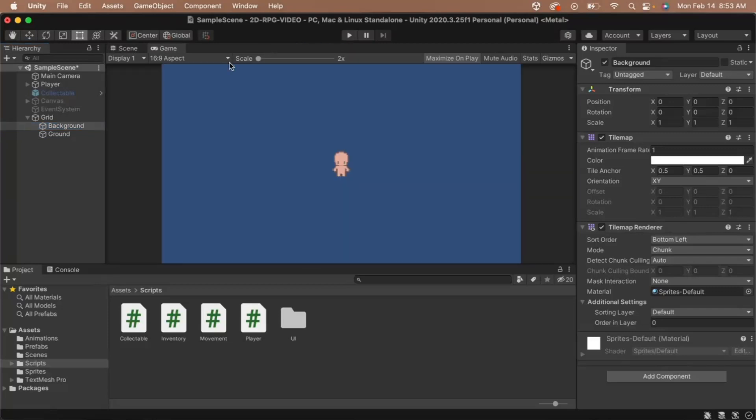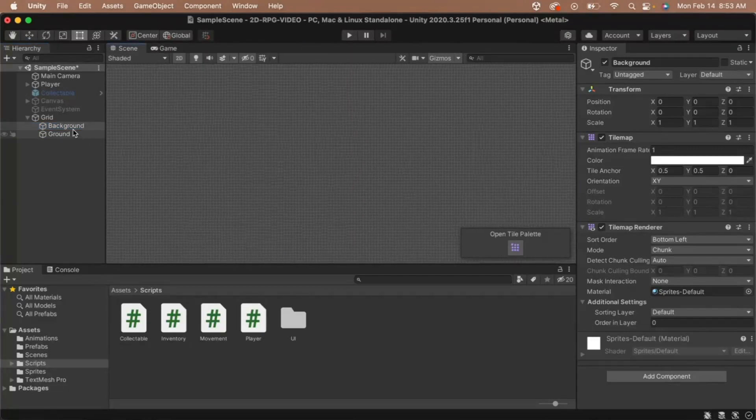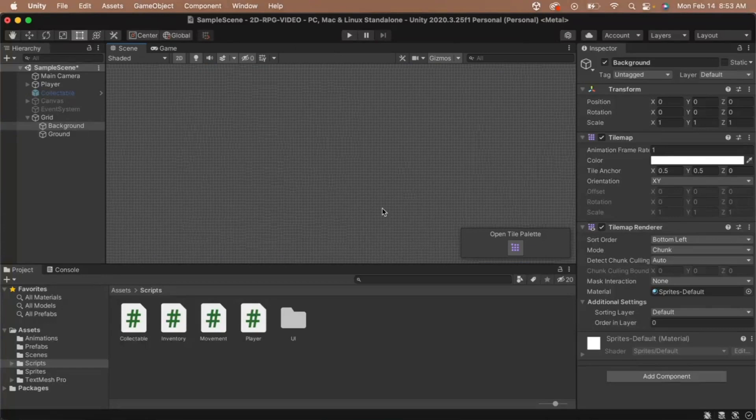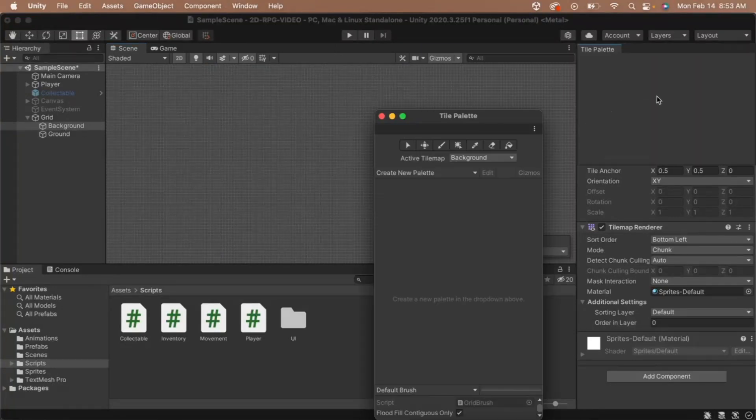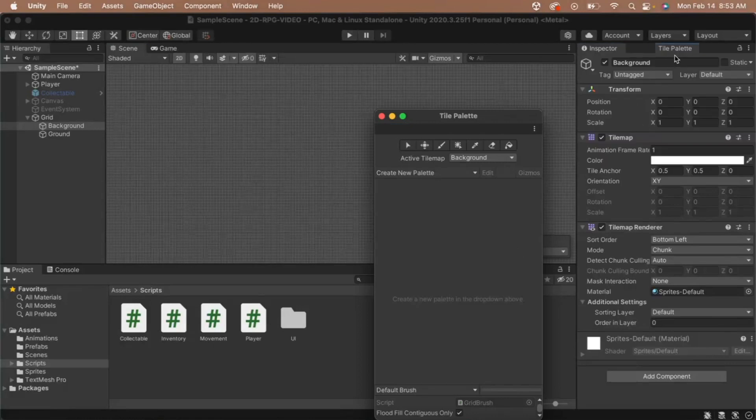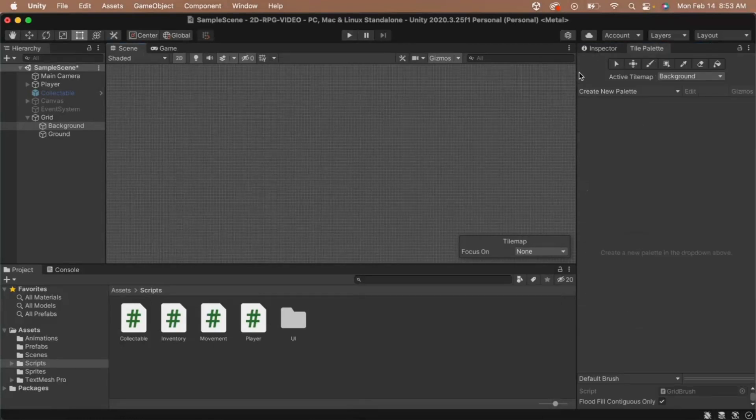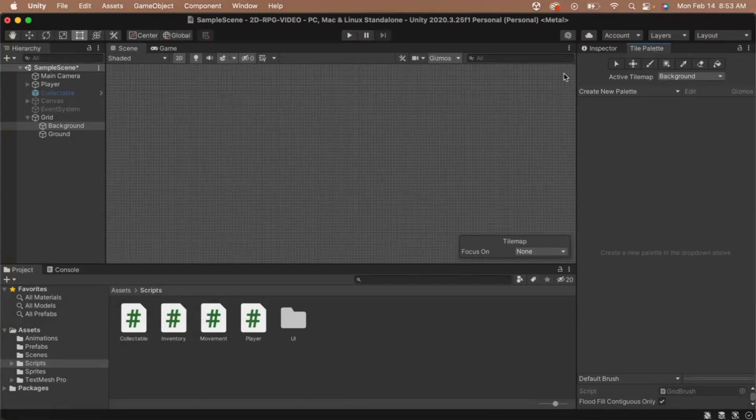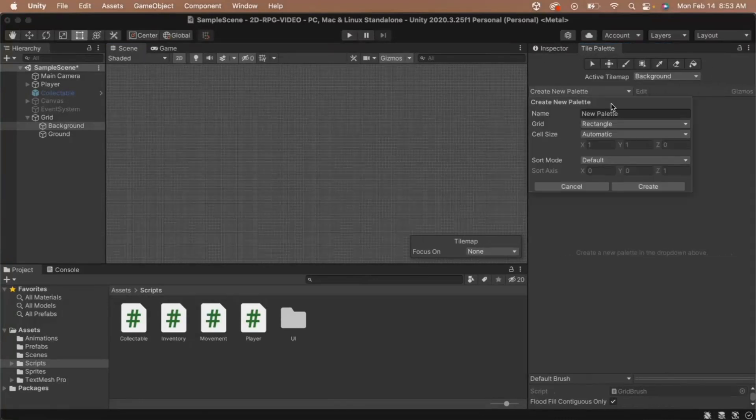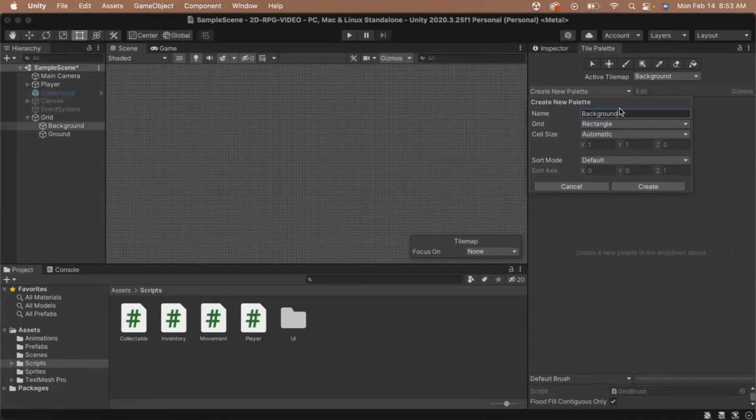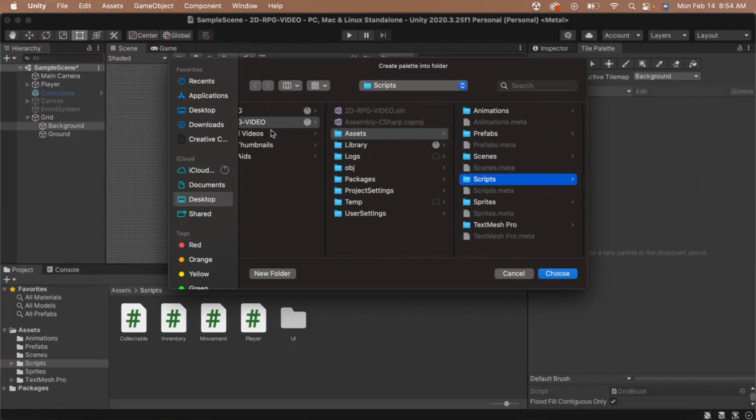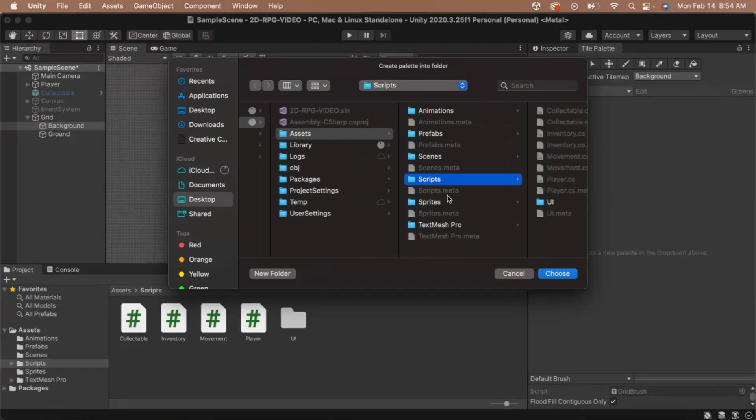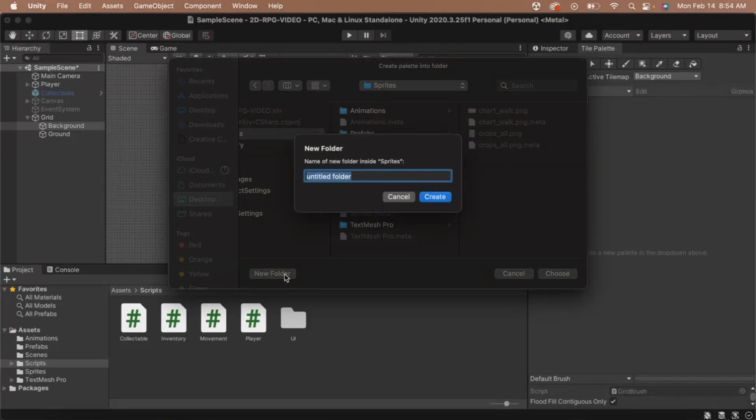Duplicate the background tile map and name the new one ground. This tile map is going to be all of our terrain features of the ground, so all of our paths and our cliffs will go on this layer. Next, let's open our tile palette. In your scene tab, click the button on the bottom right corner that says open tile palette. This will open a tile palette window for you. I'm going to dock mine next to my inspector for easy access. Now that we have our tile palette open, let's create a new tile palette. Click on the create new tile palette button. I'm going to name my palette background tiles and then click create. This will open an explorer window and ask you where you want to save it. I'll create a new folder called tile palettes in the sprites folder and save it there.